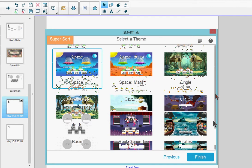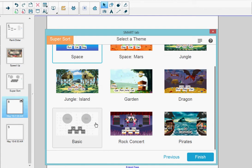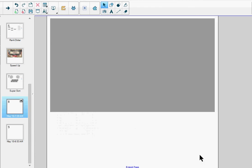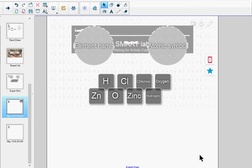I select a theme—I'm going to select Basic Basic—and then select Finish. My activity builds and then appears on the page.